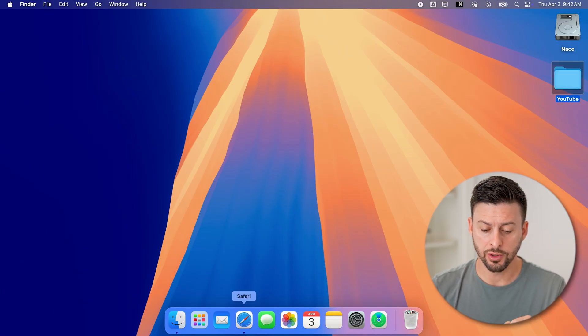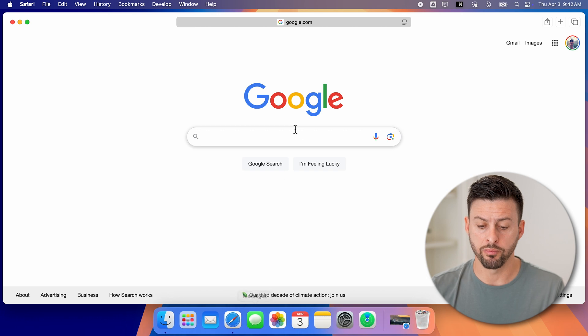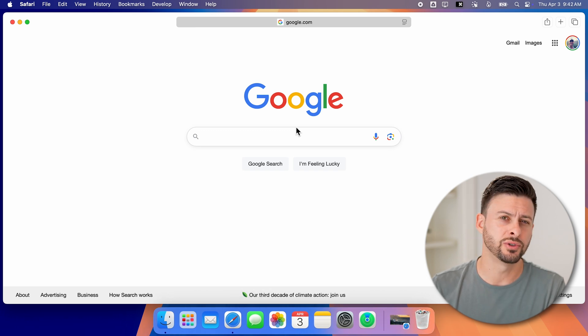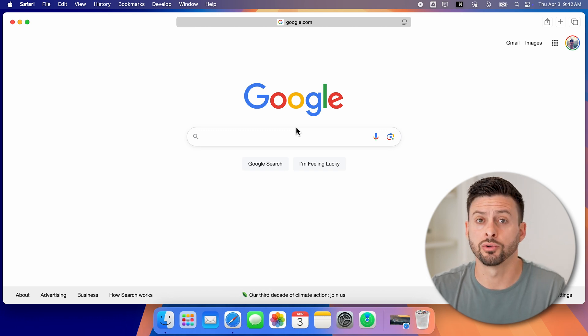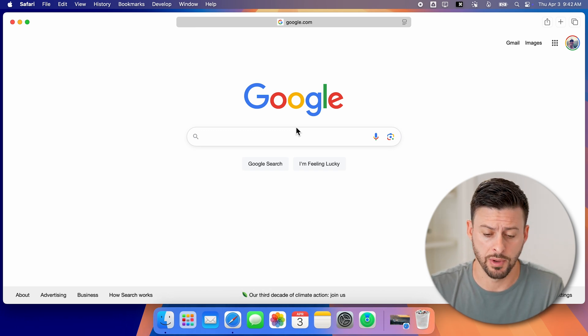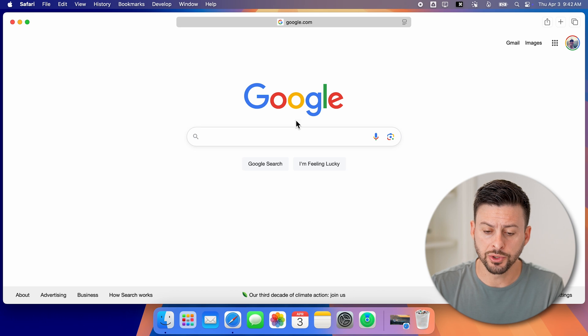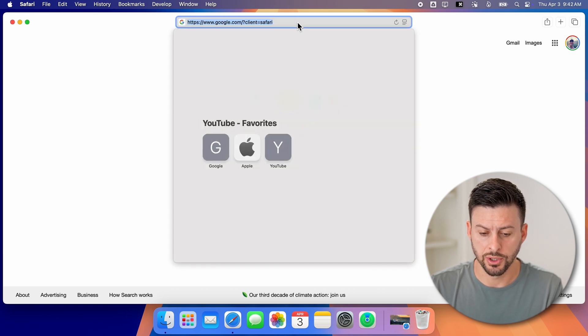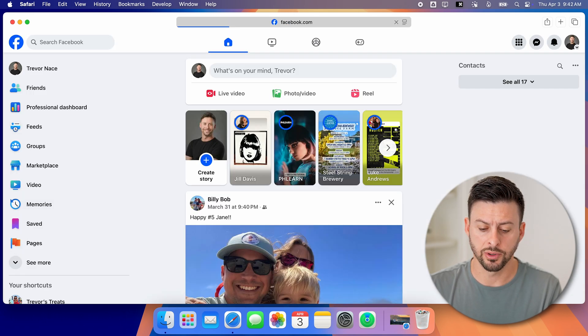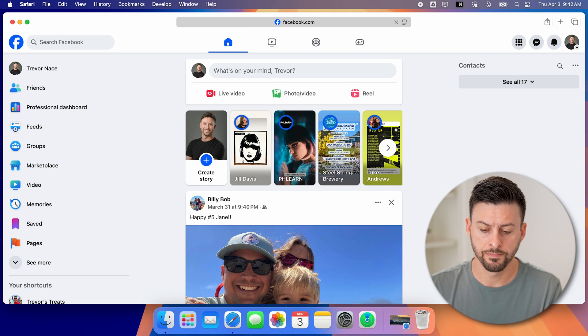Now on your computer, let's open up a web browser. You can use Safari, Google Chrome, it doesn't really matter. And from here, we're just going to go to facebook.com. So let me type in facebook.com.